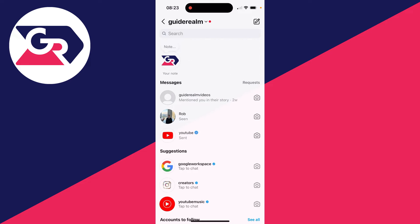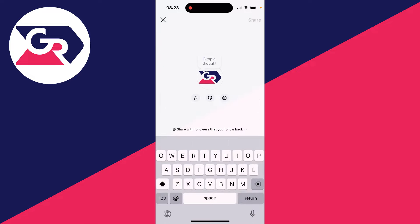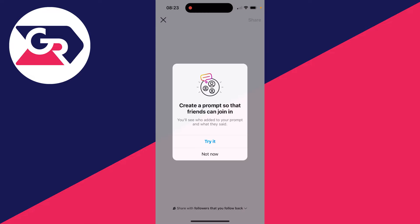So first of all, let's head there, click on the home button in the bottom left and swipe across. As you can see at the top here, you can see your notes over to the left and you'll see other people's appearing as well.